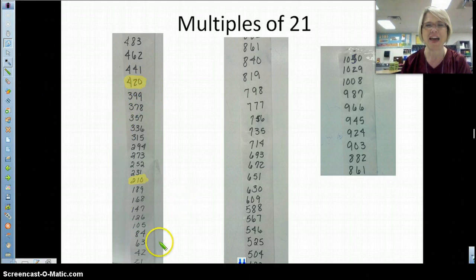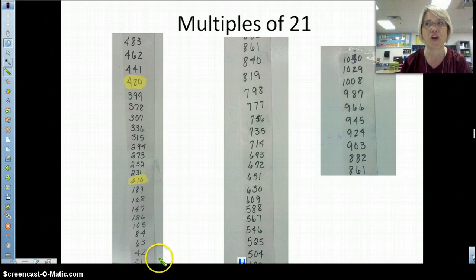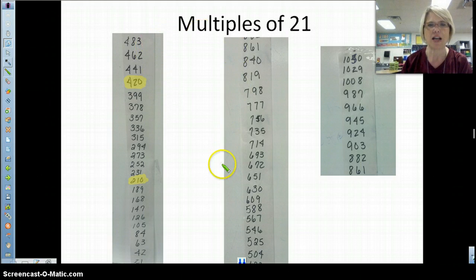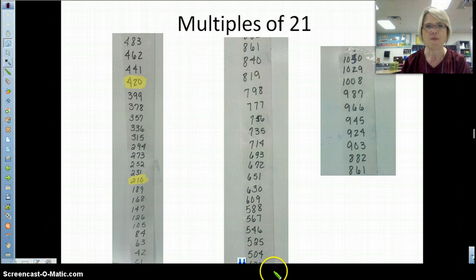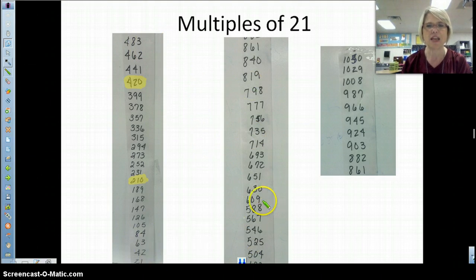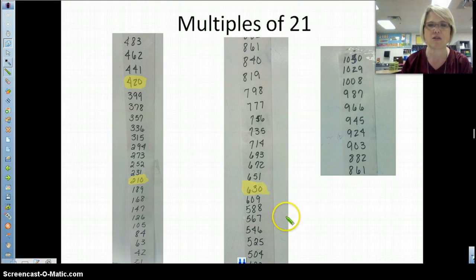I bet I know. If I had to guess what my thirtieth multiple is, I bet my third multiple is going to give me a clue. Now, down here, because the multiple tower was so big, I had to continue it down here. So 483, it goes to 504. If the third multiple is 63, I think the thirtieth multiple is 630.